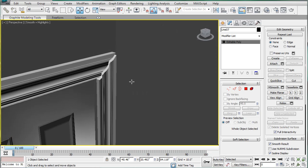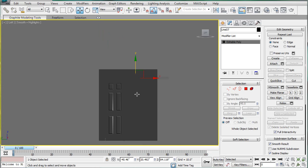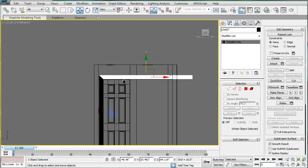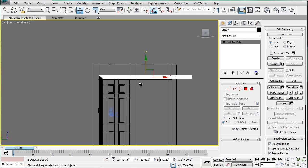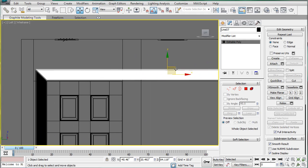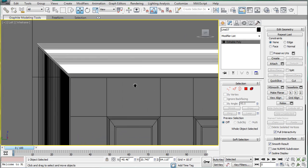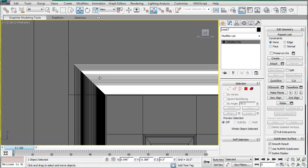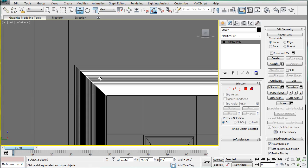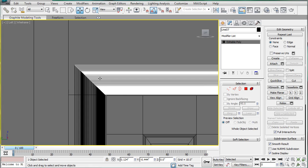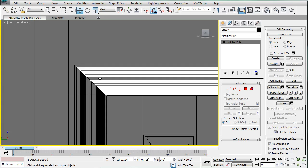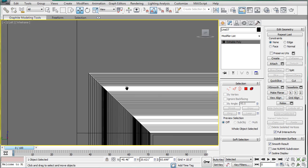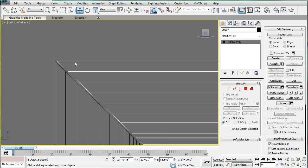Left hand viewport. And just move it into place. Get as close as you want to.